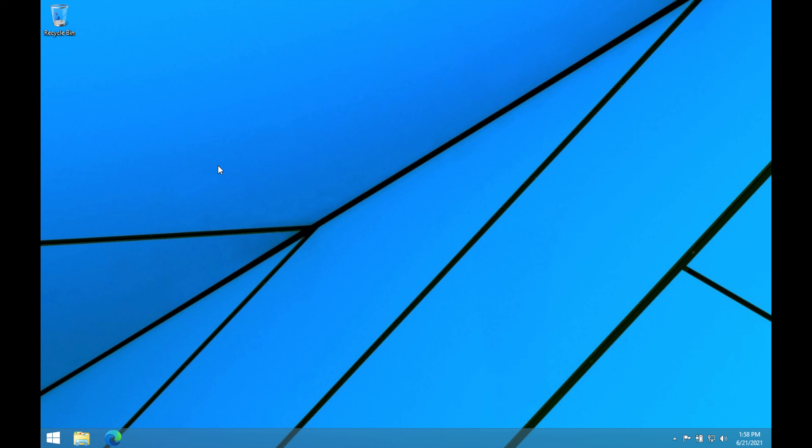What's going on everybody? We're back here today with some Windows 8.1 action. I just wanted to make an updated video on what it's like to use Windows 8.1 in 2021.